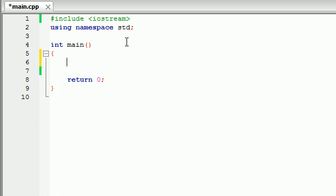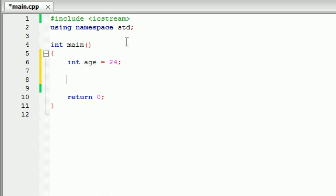We have a variable called age and go ahead and set it equal to whatever your age is. Now go ahead and make a basic if statement. If you remember from the last tutorial, all an if statement does is it runs a simple test. If that test is true, it runs a bit of code. If that test is false, it doesn't do anything.